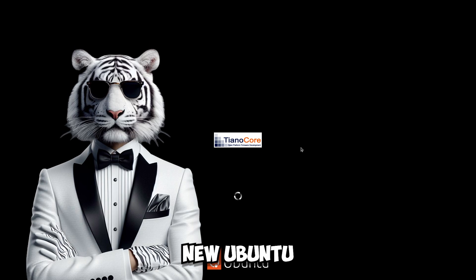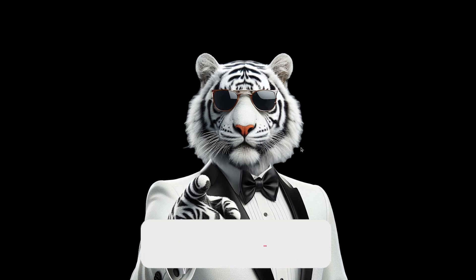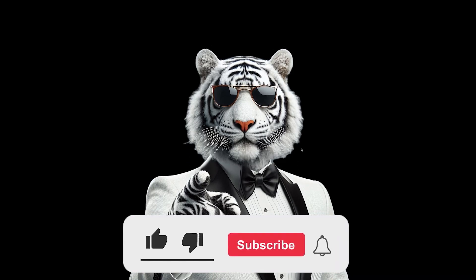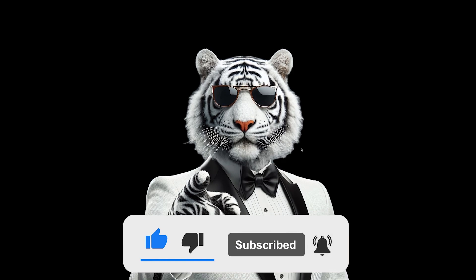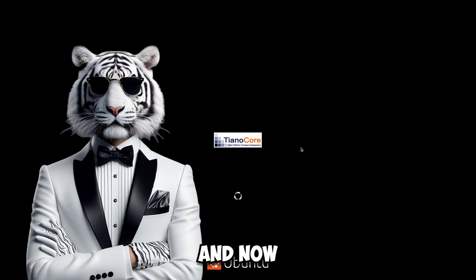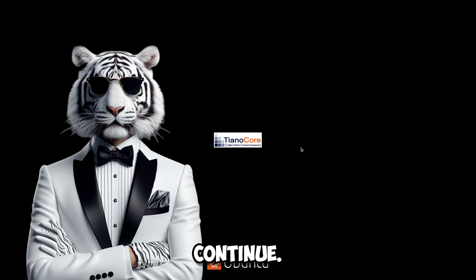But first click that like button and click that subscribe button and also click that little bell button and now let's continue.